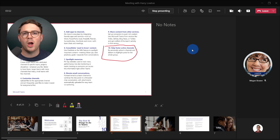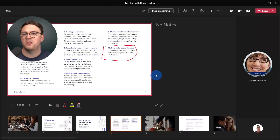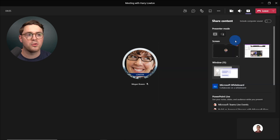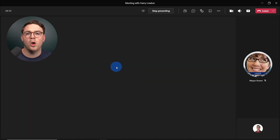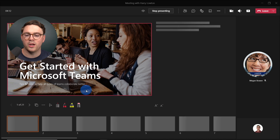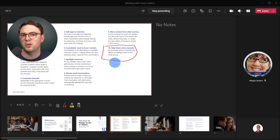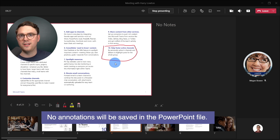Back as the presenter, a couple of things to mention. First, the annotations last for the length of the meeting. So if you stop the presentation and then go back to that PowerPoint, it's going to store all the annotations. Going back to slide four, we can see that lovely square I drew. However, it's worth noting that these annotations don't actually save to the file — once the meeting's over, nobody's going to see these annotations again.